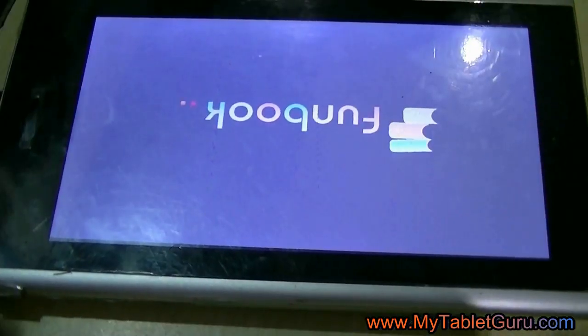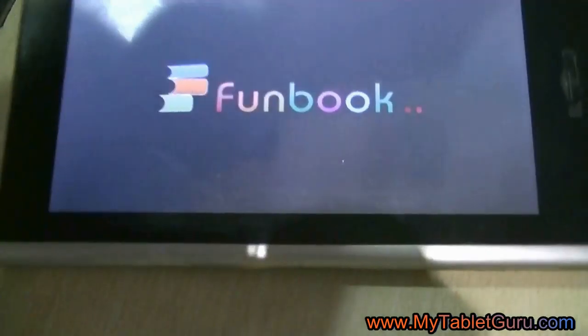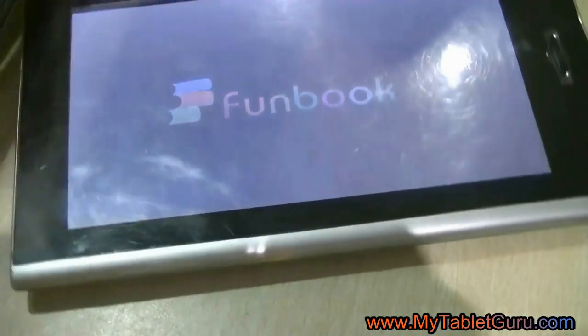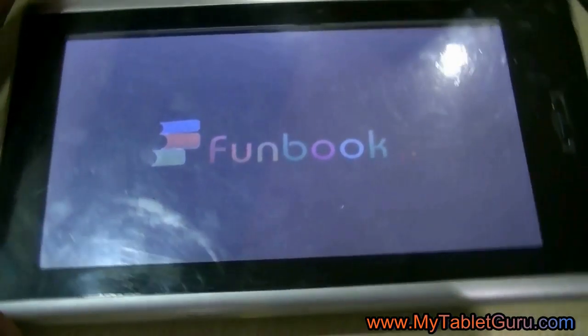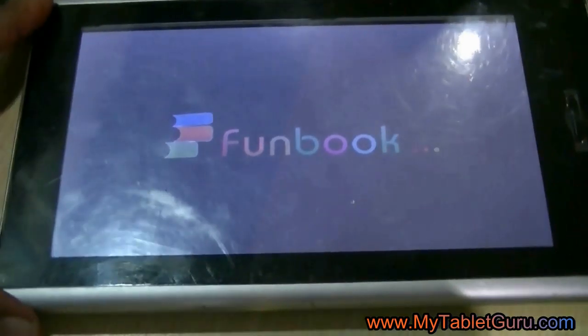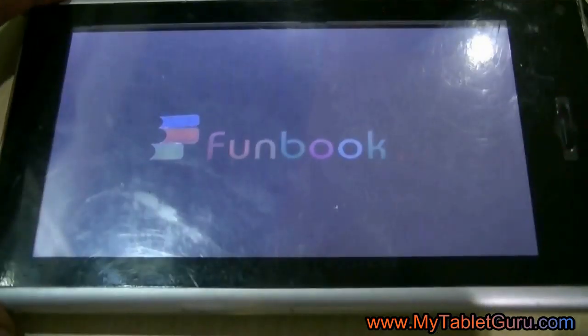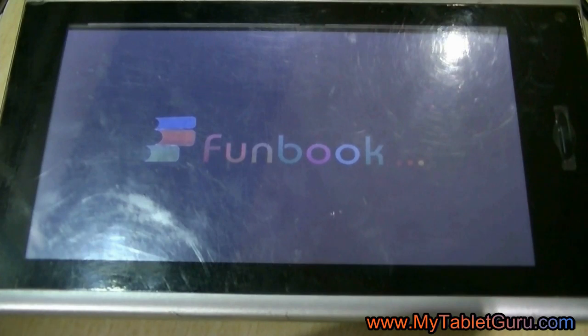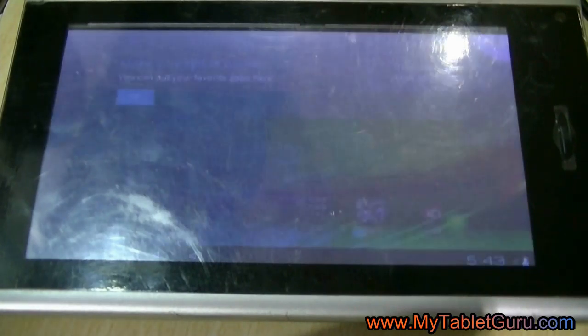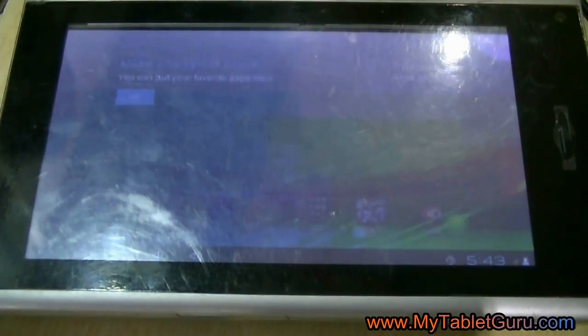As here you can see, this is the Micromax Funbook P350 tablet and this is the Funbook logo. The link for both the Android ISO file and the LiveSuit will be given in the description of the video below.